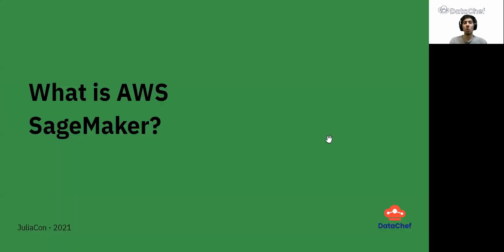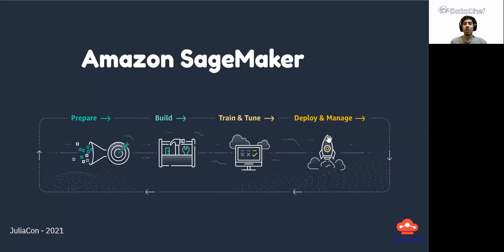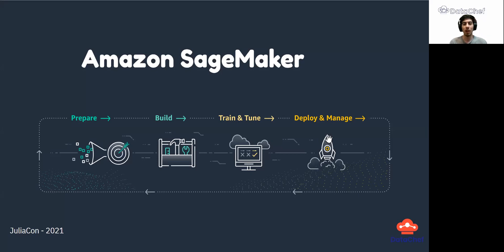So what is AWS SageMaker? SageMaker is Amazon's machine learning platform that makes life easy for data scientists as they don't need to worry about configuration or limitations in memory and CPU, and they can focus on creating value instead. SageMaker covers all aspects of a machine learning project, from preparing and preprocessing data to building, training, and tuning models, and finally deploying them.